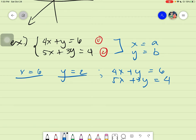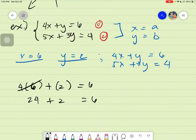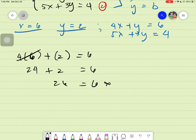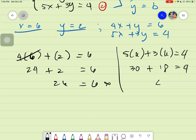For example, let's test x equals six and y equals two. Substituting into the first equation: four times six plus two gives 24 plus 2, which is 26, not 6 — that's wrong. For the second equation: five times six plus three times two gives 30 plus 6, which is 48, not 4. Both are incorrect.